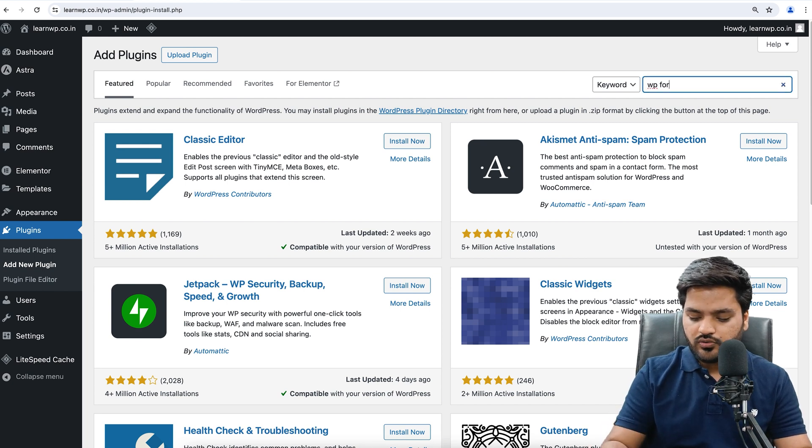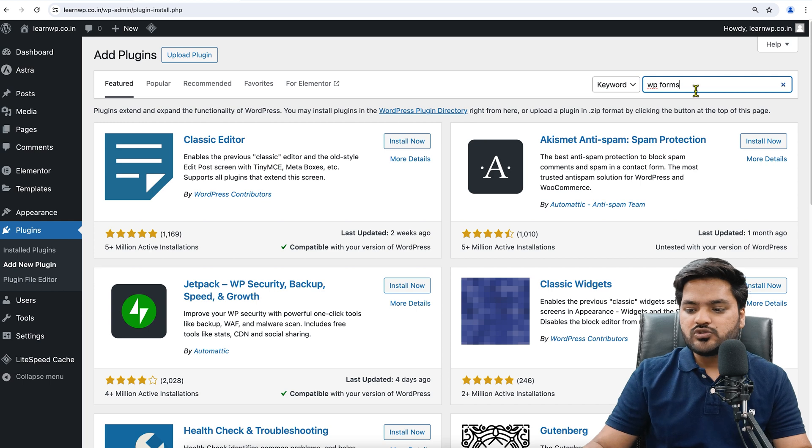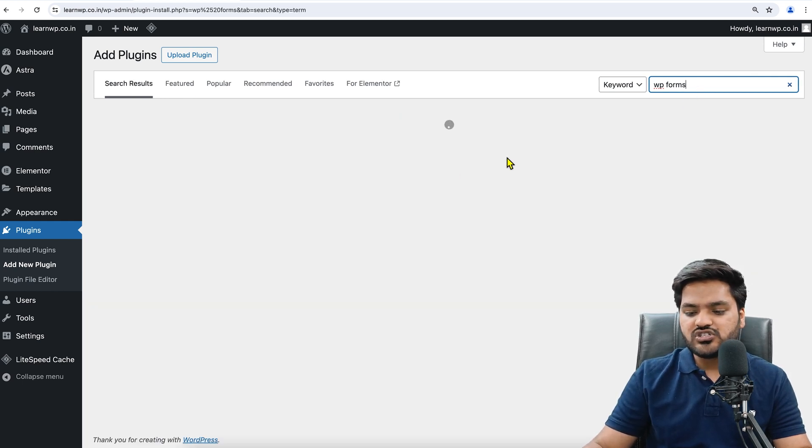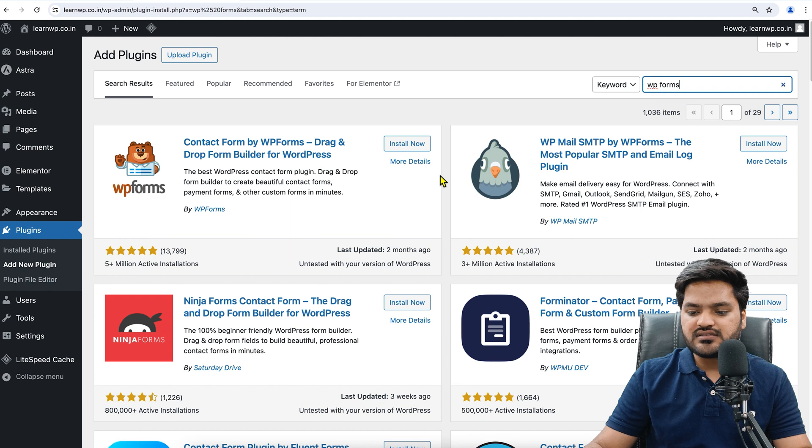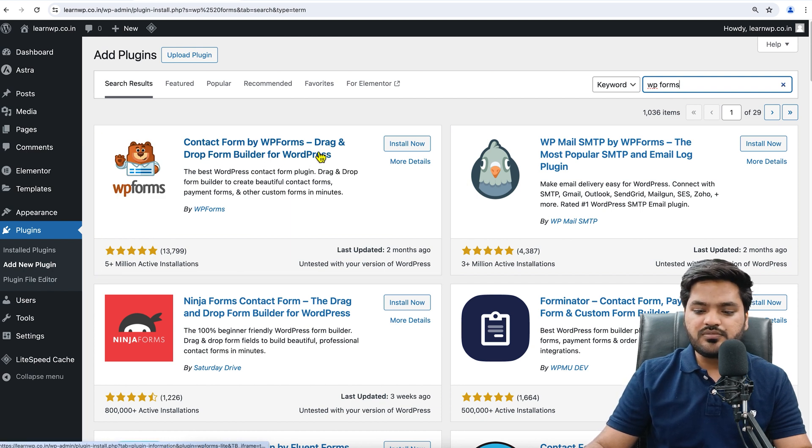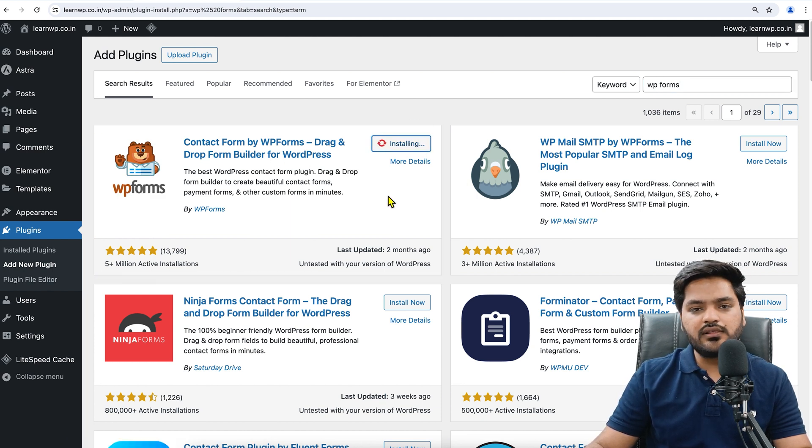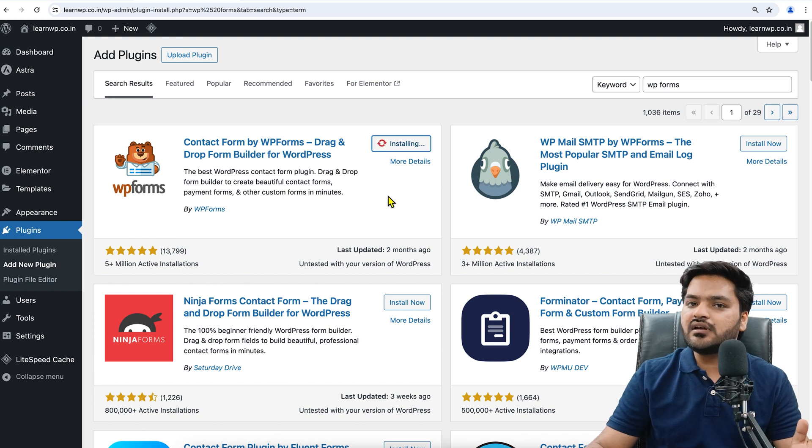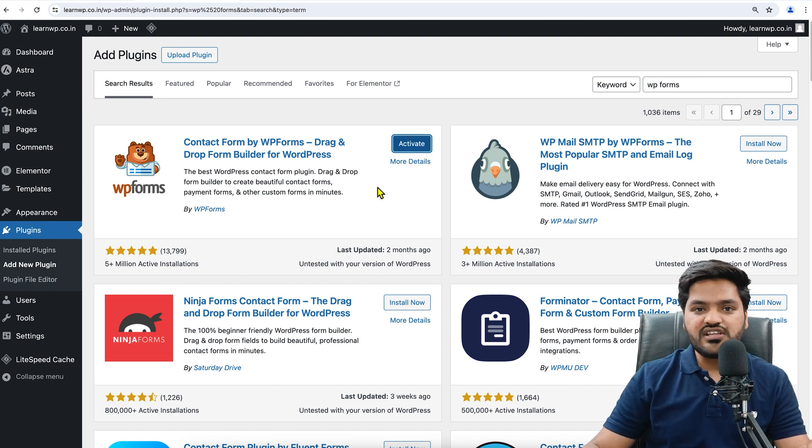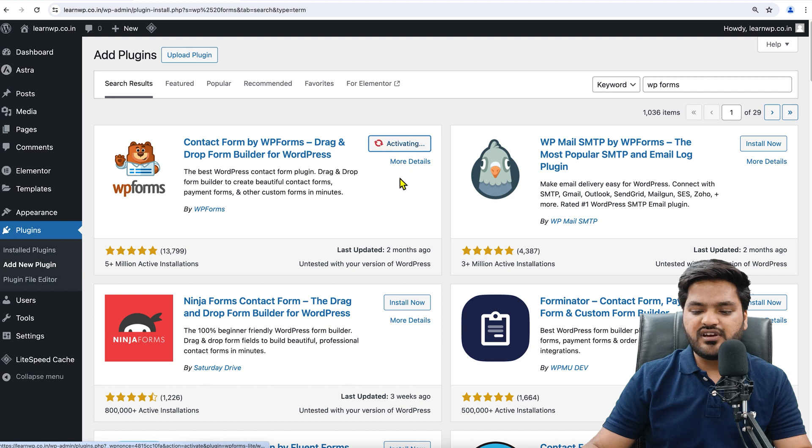I'm just searching for WP Forms, and after searching I will see the first option as WP Forms Contact Form by WP Forms. Just click on Install Now, and once the installation is completed, click on Activate. Installation is done, and now click on Activate.